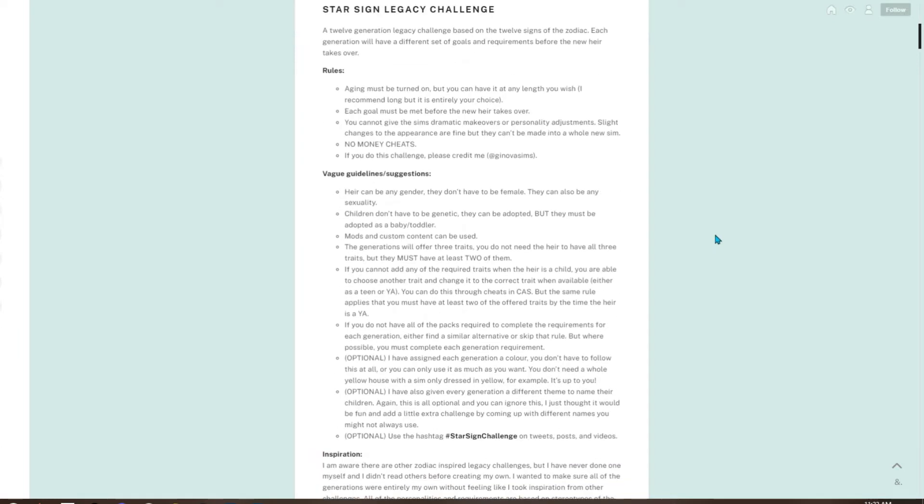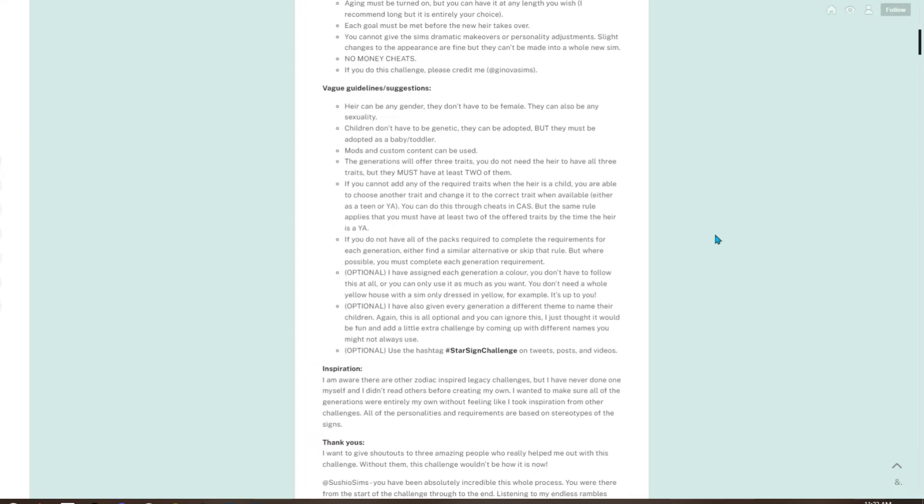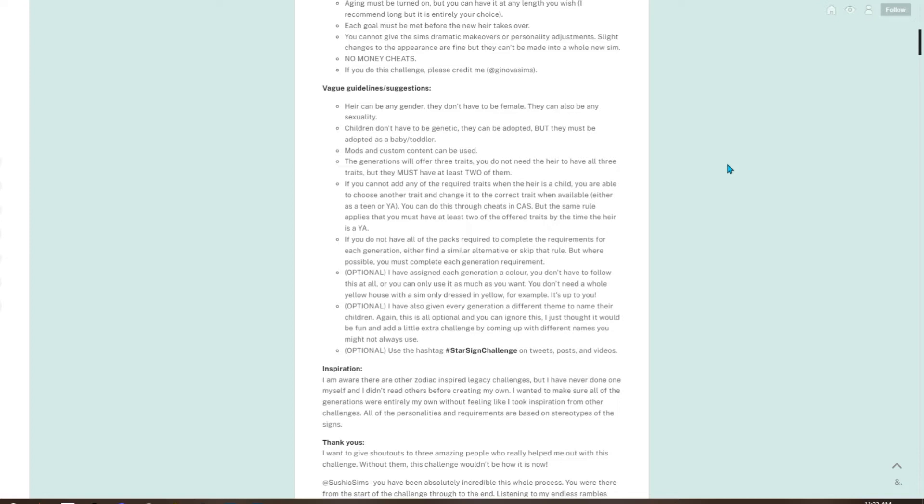Vague guidelines and suggestions: the heir can be any gender, they don't have to be female. They can also be any sexuality. Children don't have to be genetic, they can be adopted, but they must be adopted as a baby or toddler if you choose that route. Mods and custom content can be used.